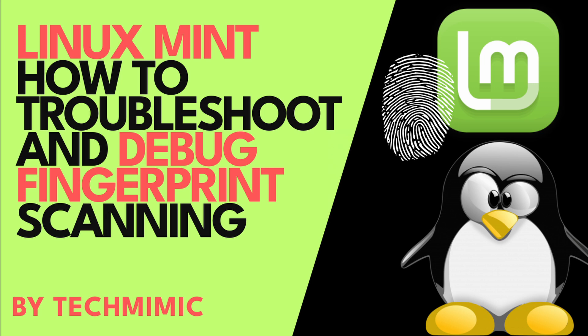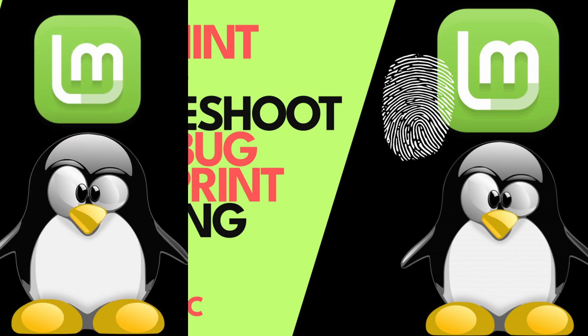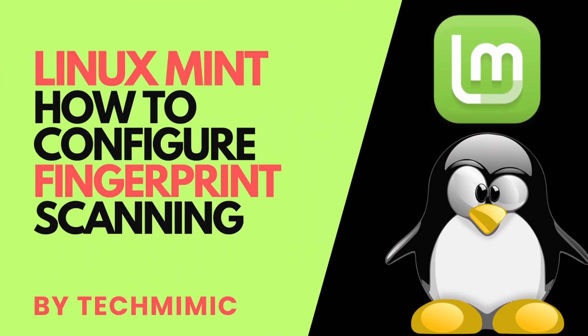This is a follow-up to the earlier video How to configure fingerprint scanning in Linux Mint, where the configuration of fingerprint scanning is explained. As mentioned there, configuration differs between Linux distributions. Some have it built into the graphical user interface, into the user section in the settings, and some don't. For Linux Mint, some configuration is required. For more details, please refer to the earlier video, a link is in the description below.